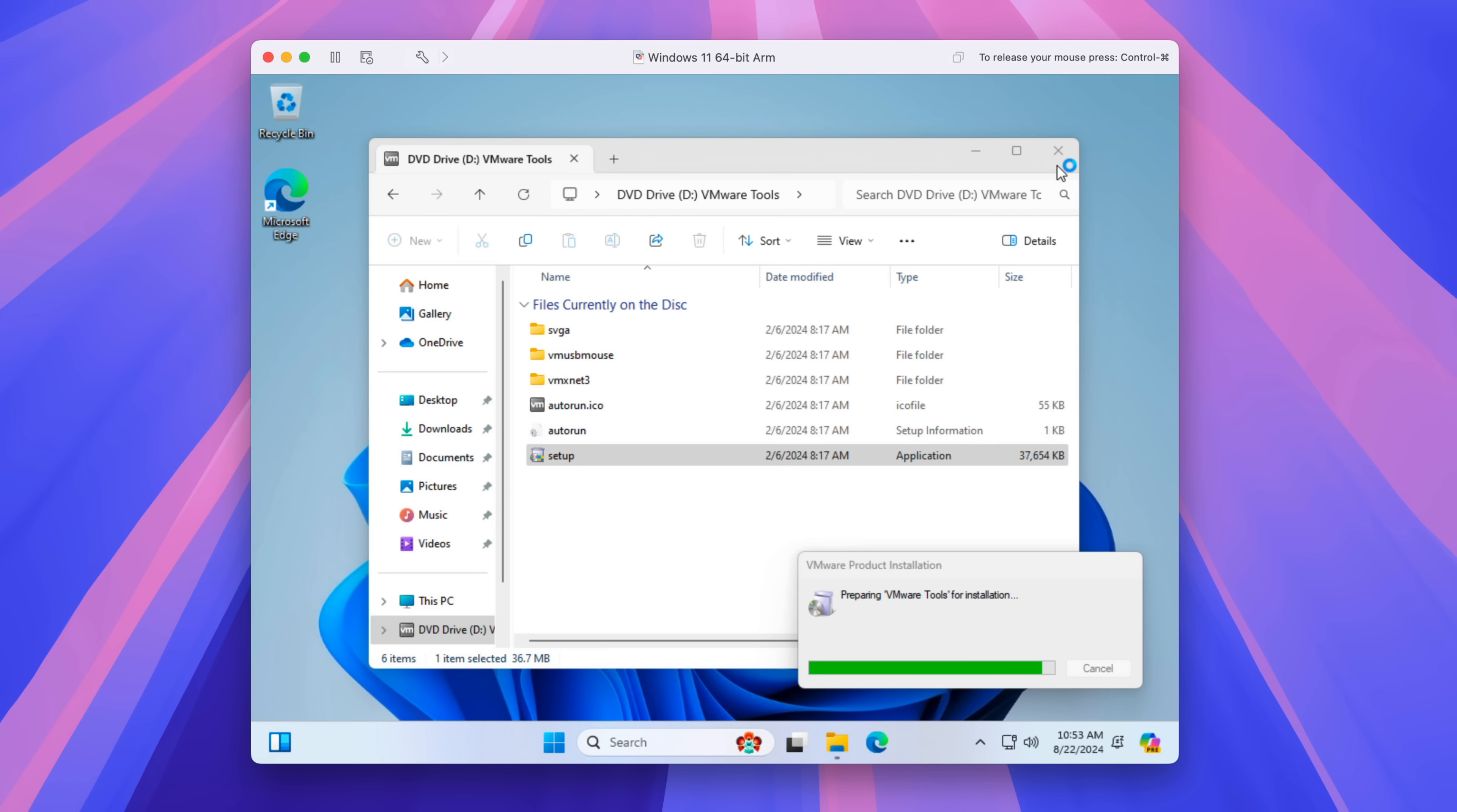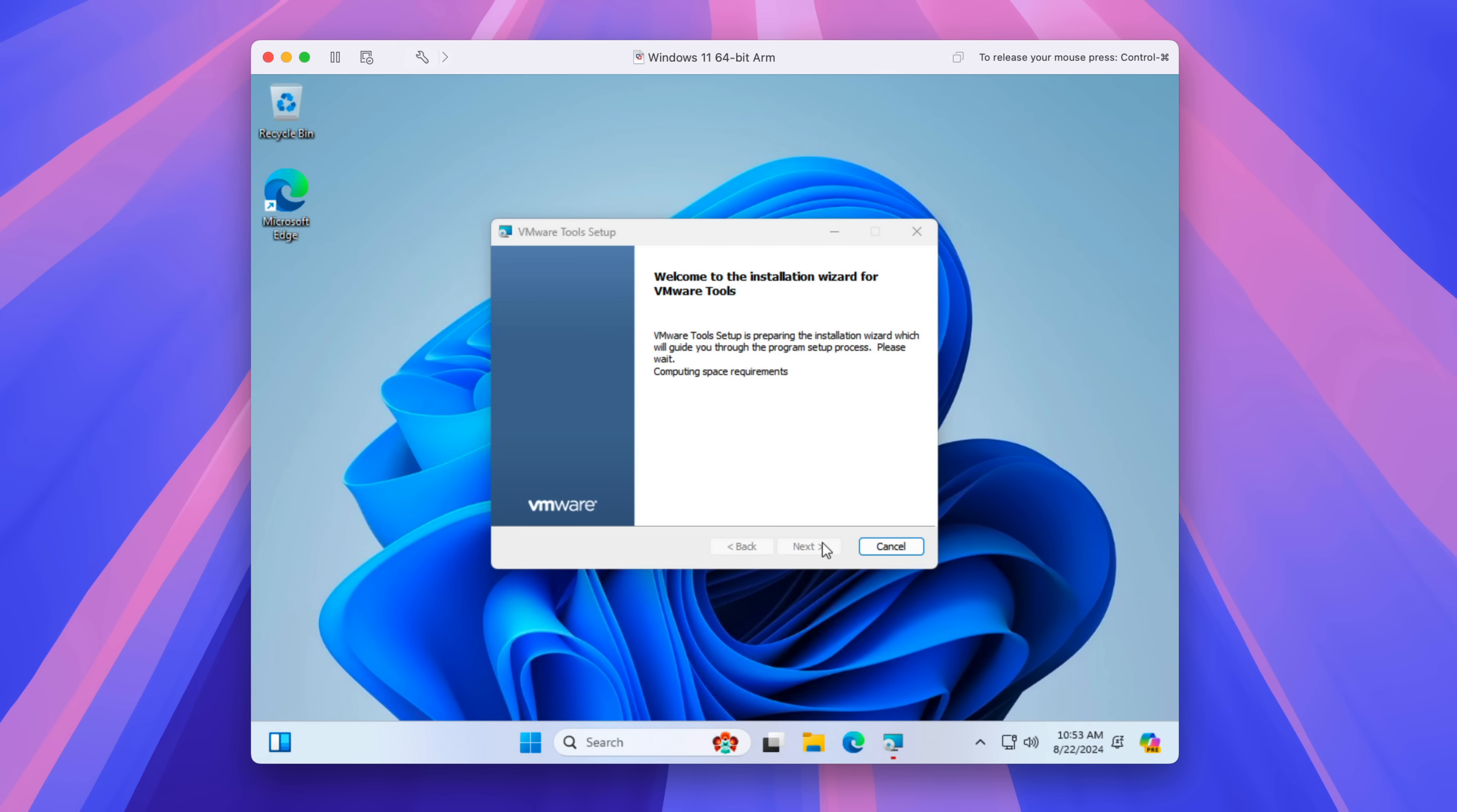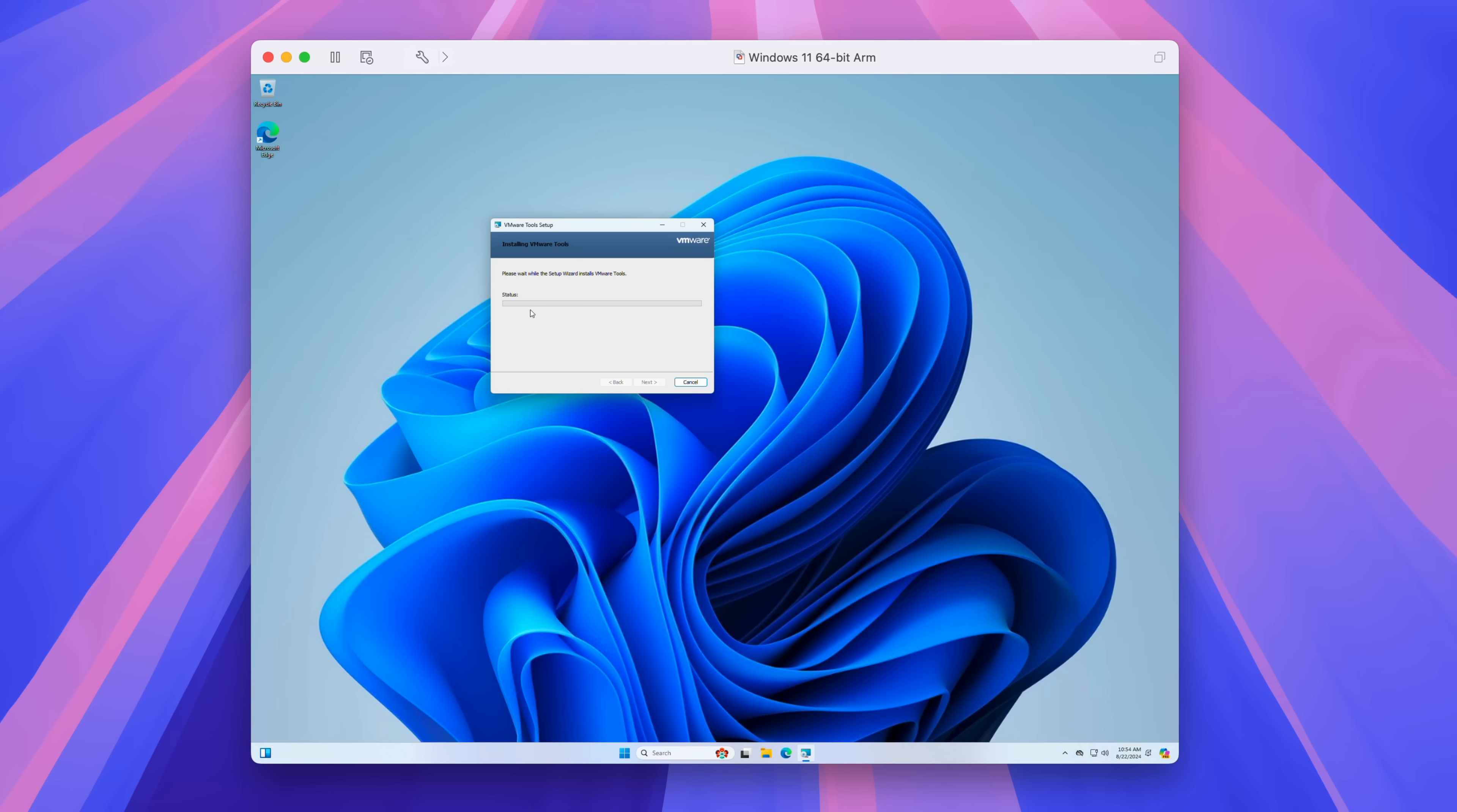And you can see preparing VMware tools installation. And then you just want to click next, choose typical, next, and then install. Wait while it installs. So what this is doing is installing all the necessary drivers, your mouse driver, your network driver, video drivers.